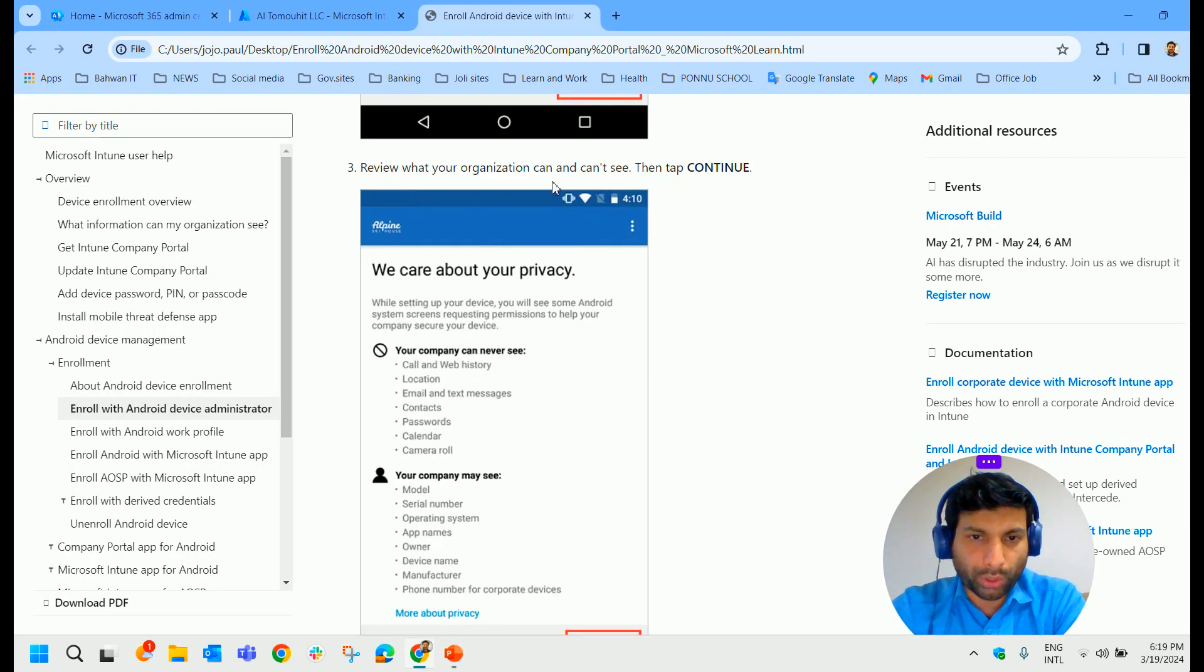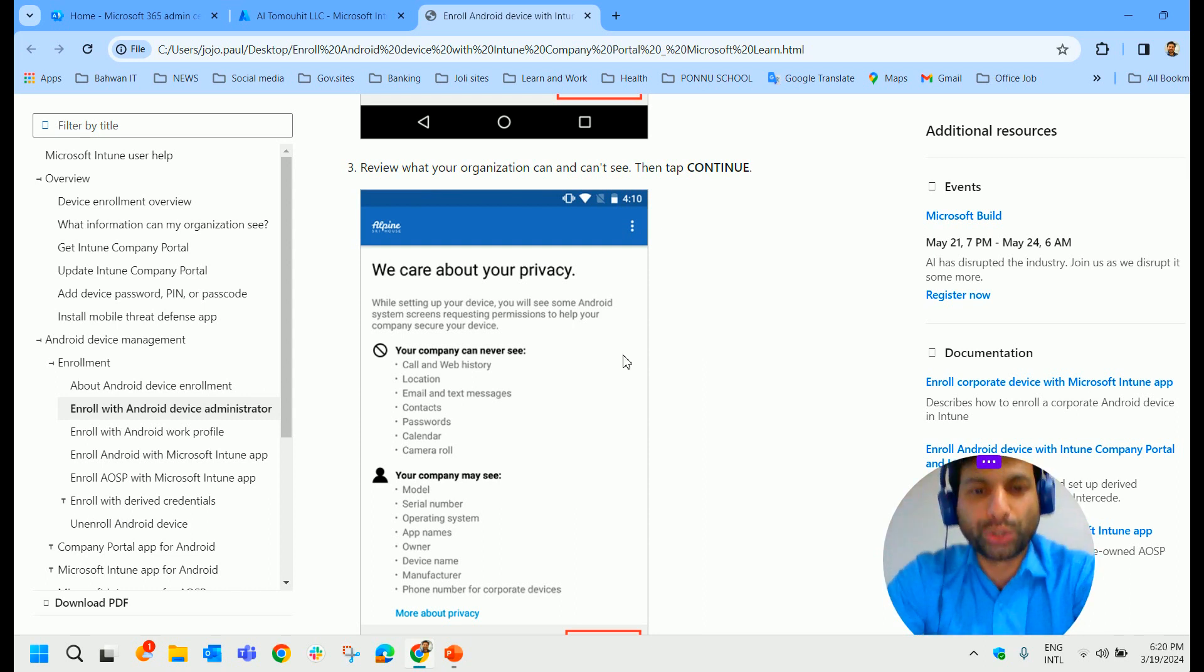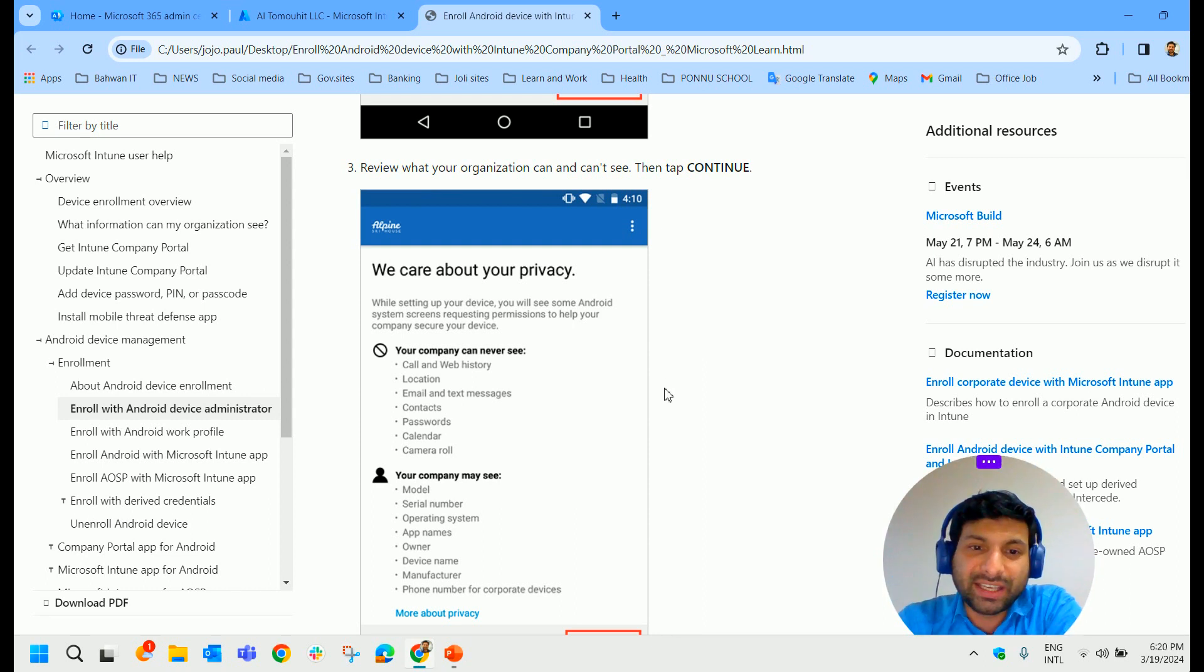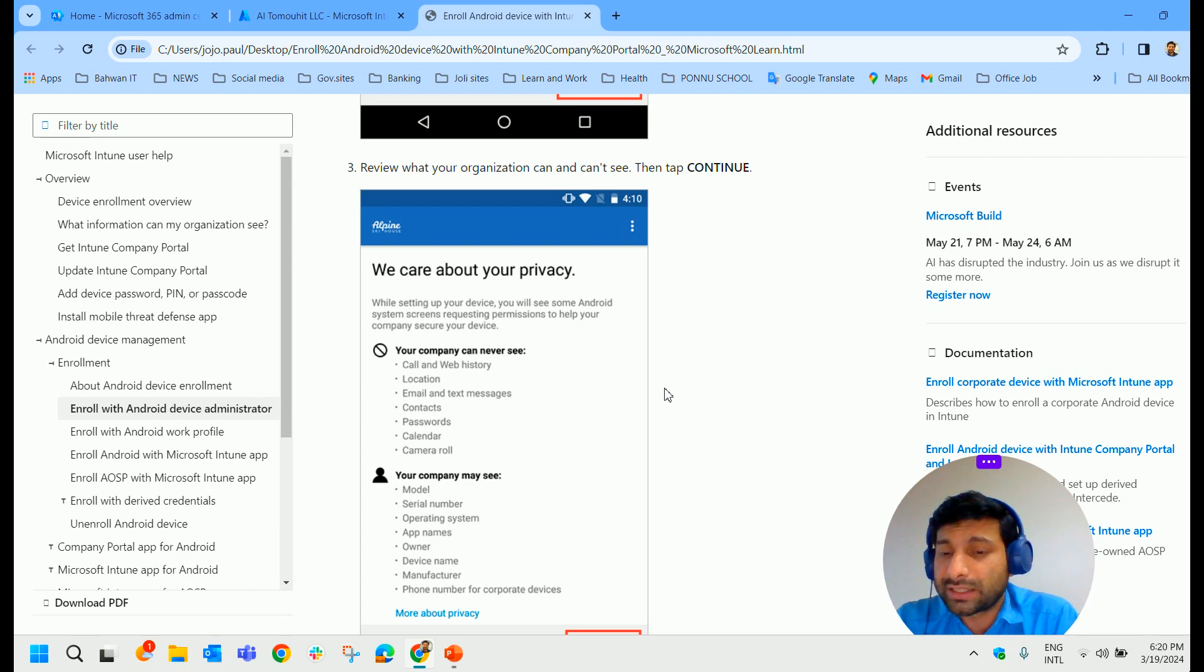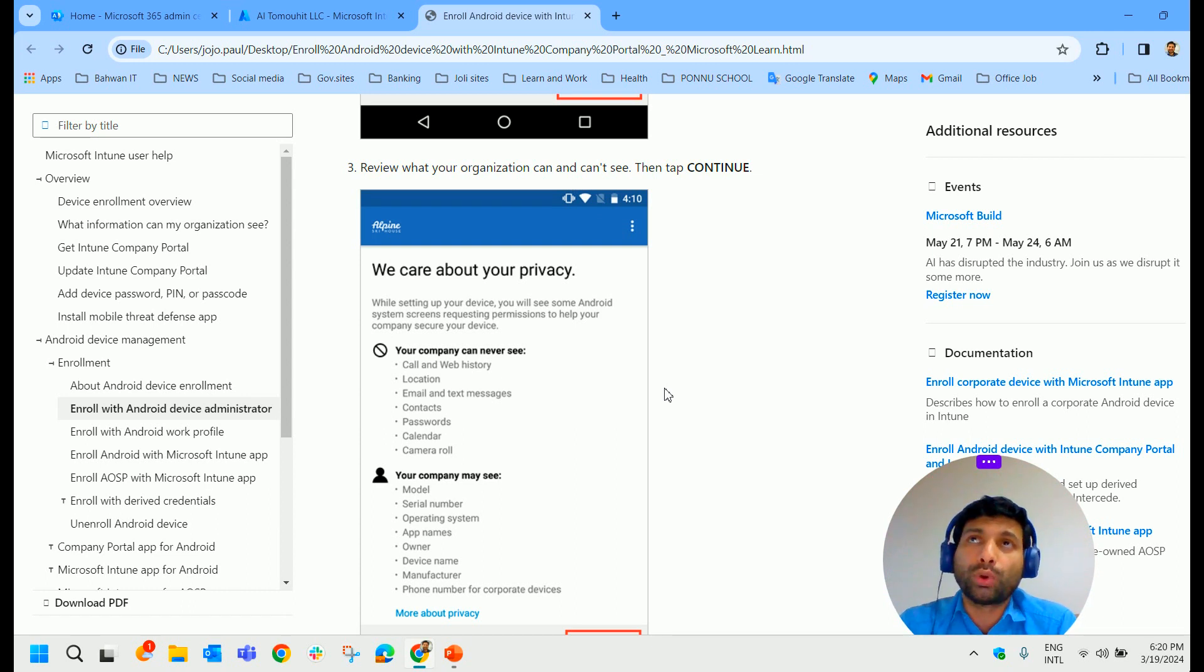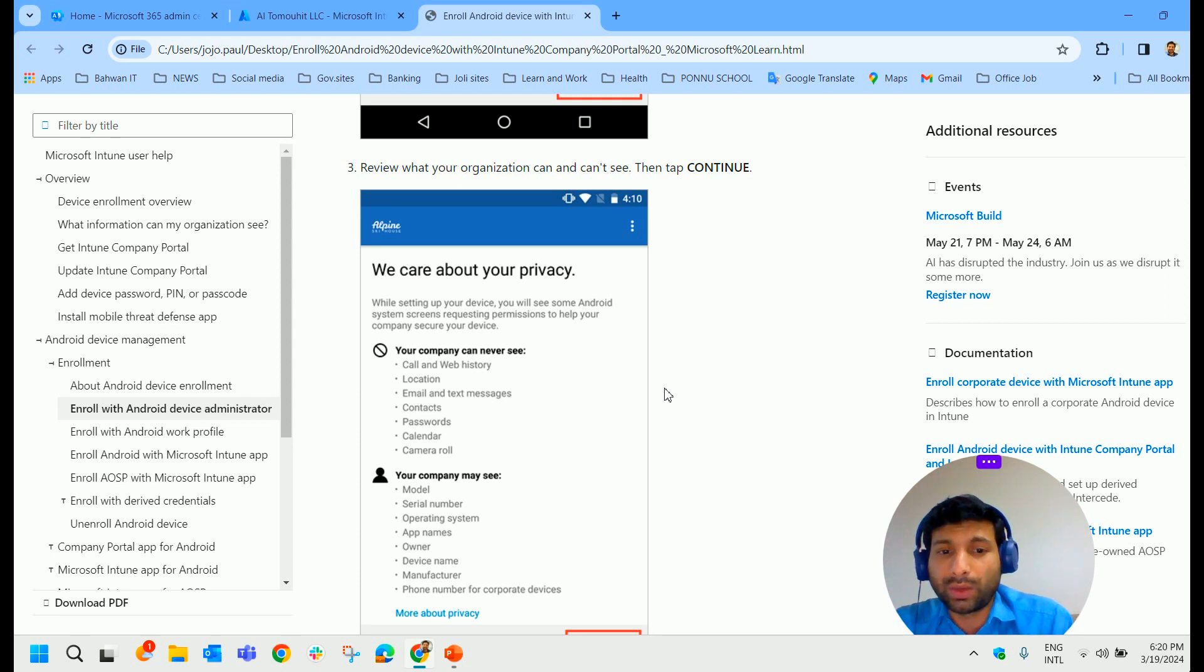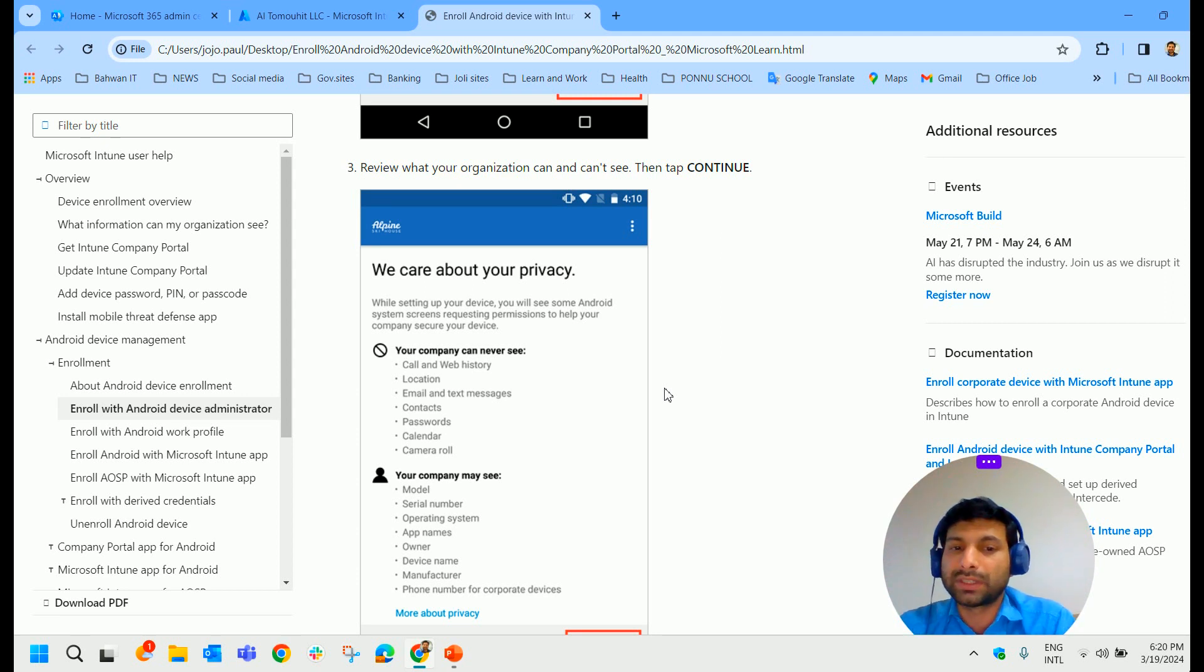If your organization can and cannot see, you should understand what the organization can see and cannot see. When we ask the users to install Company Portal, they will be a bit scared because they think that their personal device data will be seen by the Intune administrator.